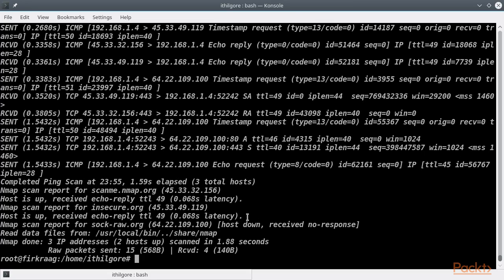If a host does not reply to any of these four probes, it does not necessarily mean that it is not alive, however. For example, the host socro.org, which happens to be my personal site, is up and is running a web server on port 80. However, there is a firewall that dropped all those Nmap probes.